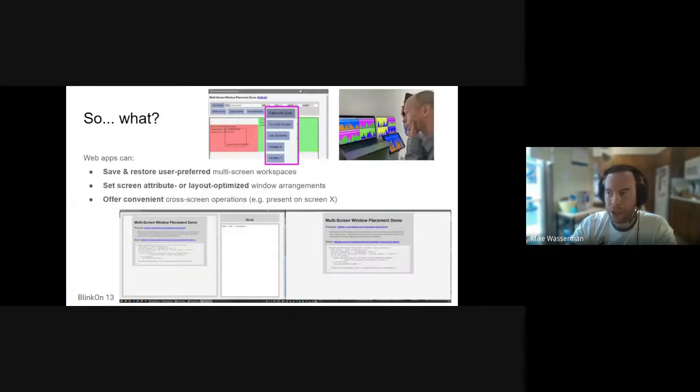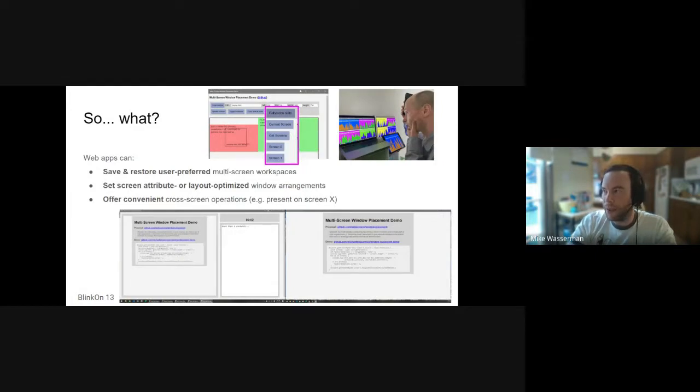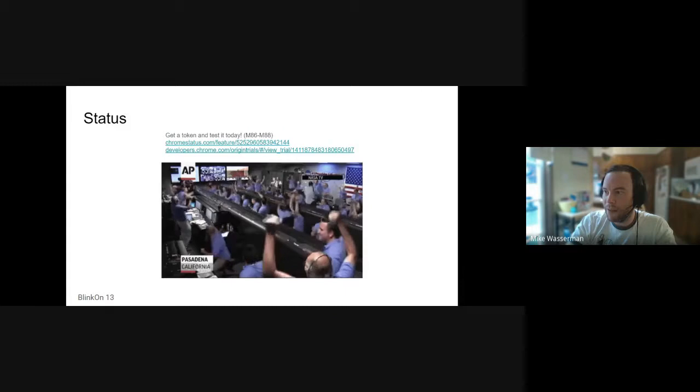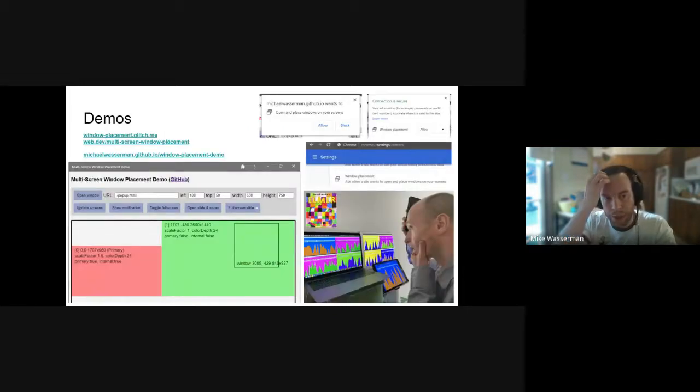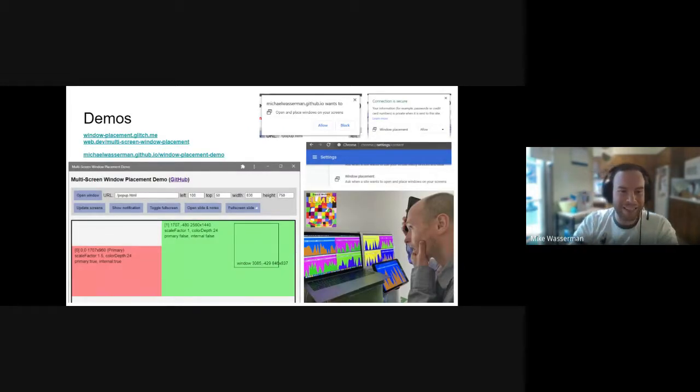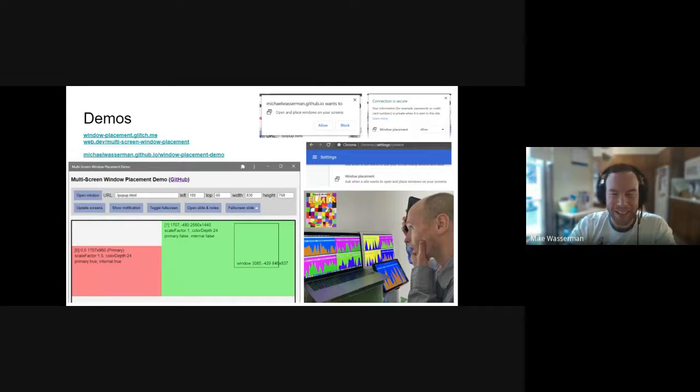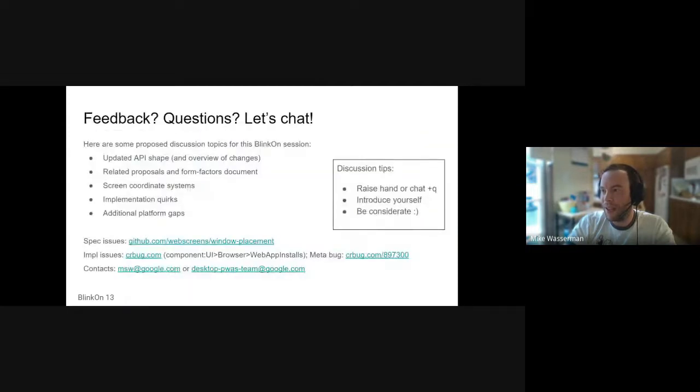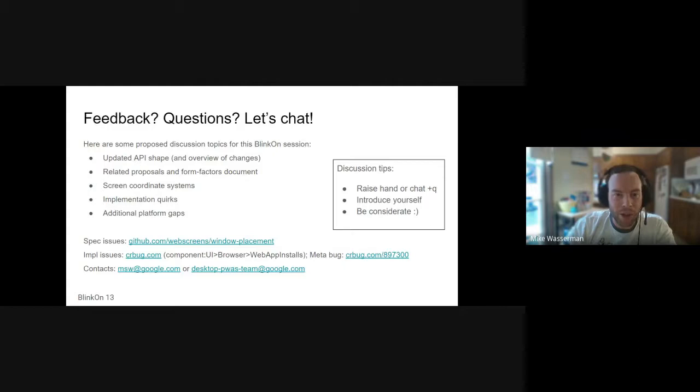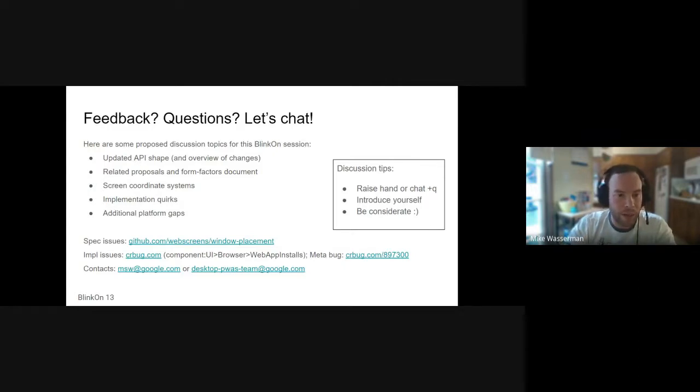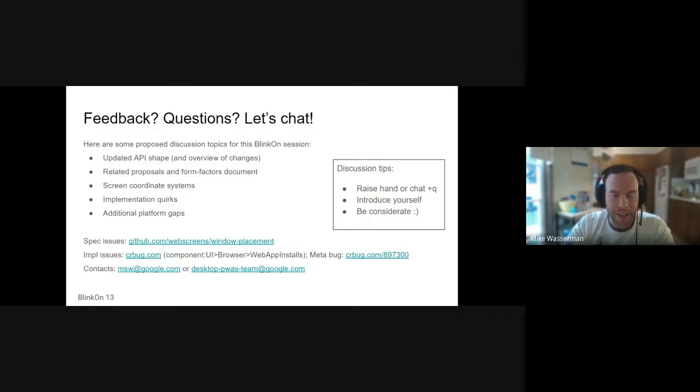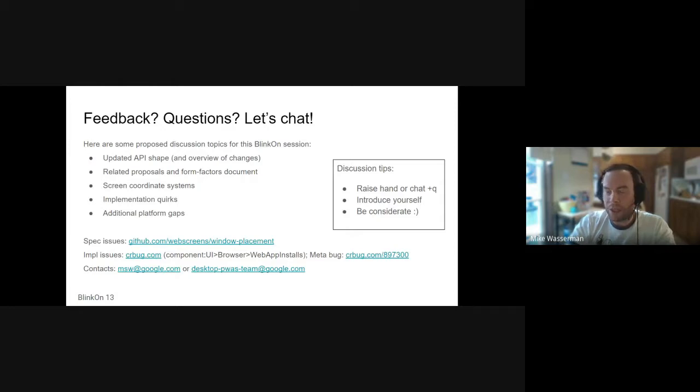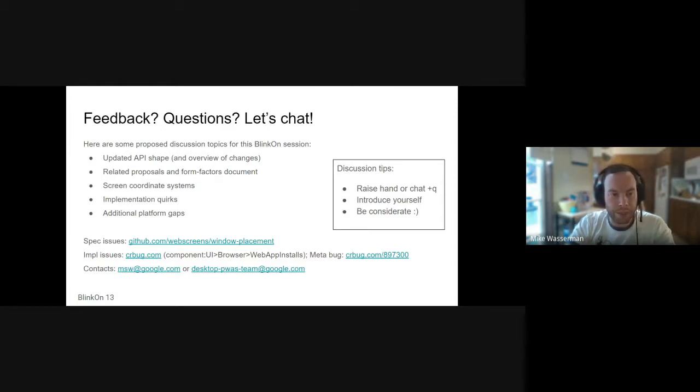There are some demos available. It's in origin trial. I think, why don't we try and get into that discussion? I'm happy to go back to some of the earlier slides to discuss the API and the details of this. I have some ideas for discussion prompts here.